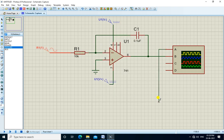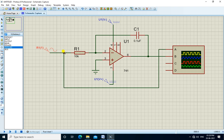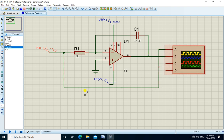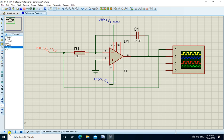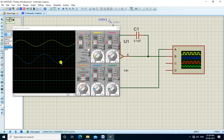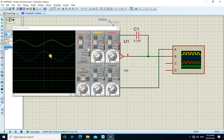We connect the oscilloscope to input and output. So A is connected to input and B of the oscilloscope is connected to output. Now we start the simulation. We get the two waveforms here.